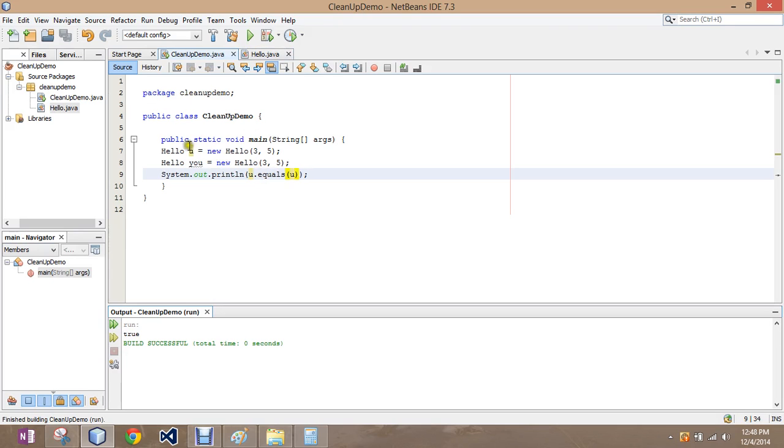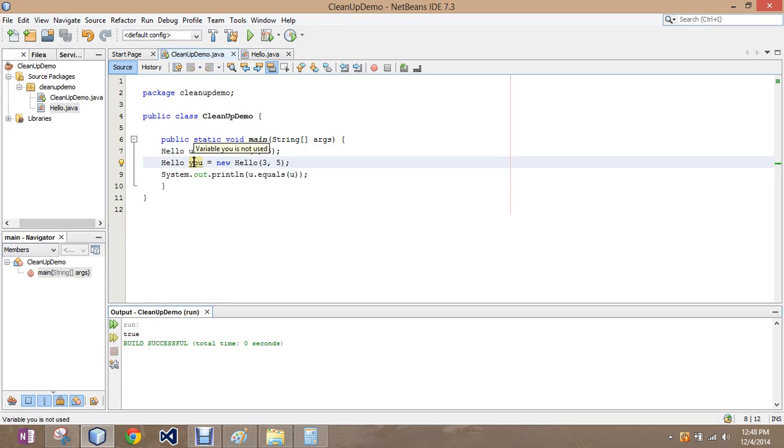But if I go you dot equals you, it returns true. So these are actually not the same object, which means they do not equal each other, even though their information is the same. It would be like having twins.